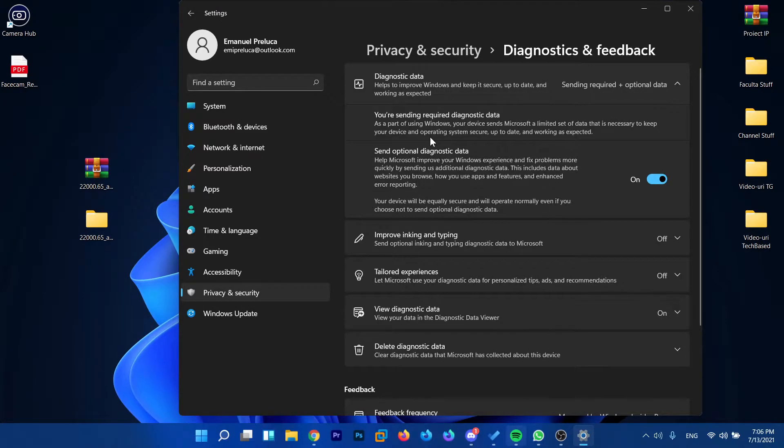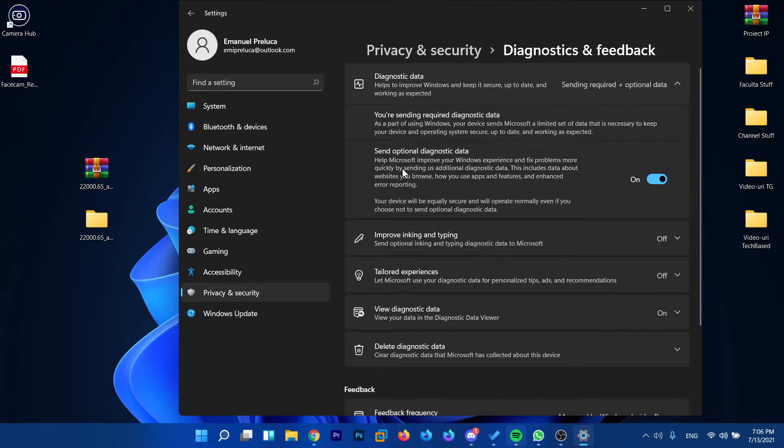For you to get all the new builds of Windows 11 through the Windows Insider program and Windows updates, make sure you have send optional diagnostic data enabled.